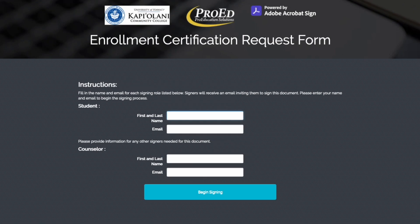The first box is your first and last name. The second box is for your school email address. The next box is for your counselor's first and last name. And the final box is for your counselor's email address. Lastly, click on Begin Signing.